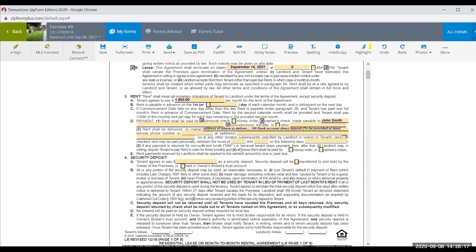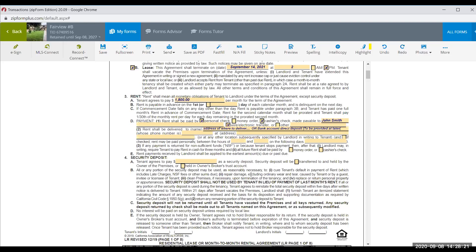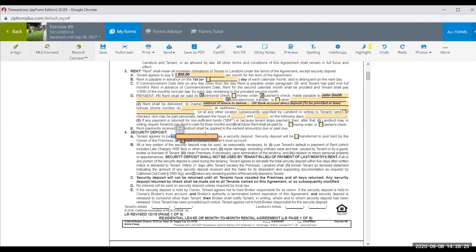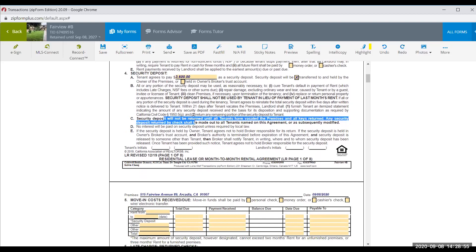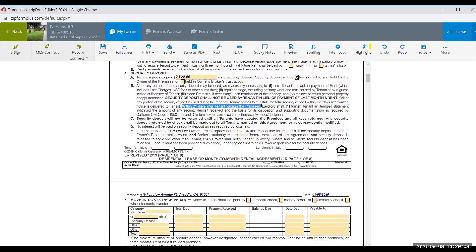The security deposit is typically one to two months of monthly rent. At $1,800/month, that could be $3,600. This will be transferred to and held by the landlord — brokers and agents should never hold trust accounts or security deposits. The security deposit is not returned until the tenant has vacated, returned all keys, and the landlord has 21 days to return it per California Civil Code 1950.5.